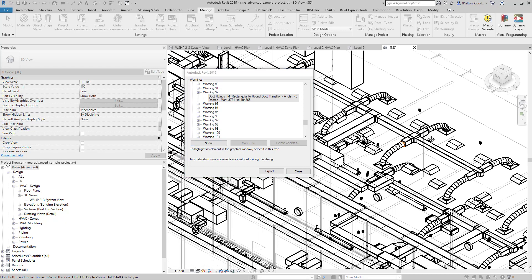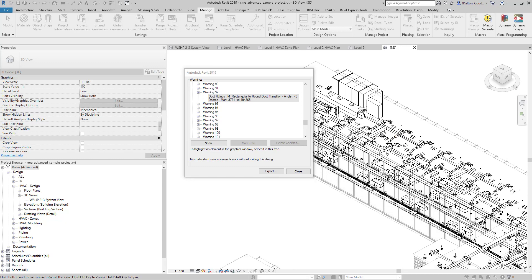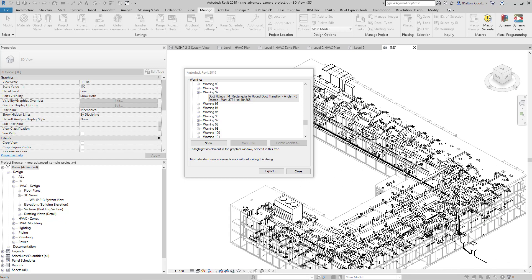It's nice to go into a 3D view because without a section box on, you can generally see everything and then quickly zoom in on it. Also, with this warning dialog box open, you can take a look at the element ID and use that to select specific items as well.